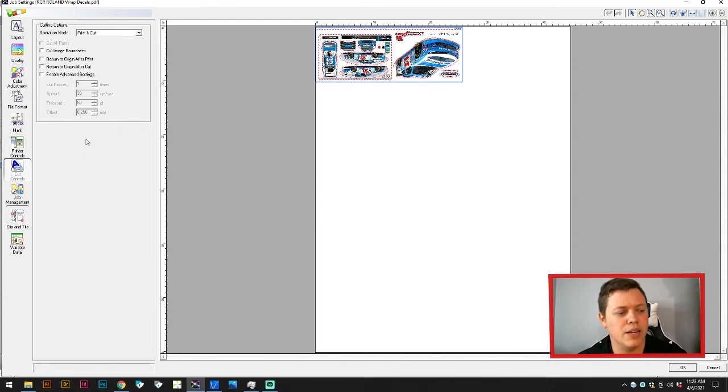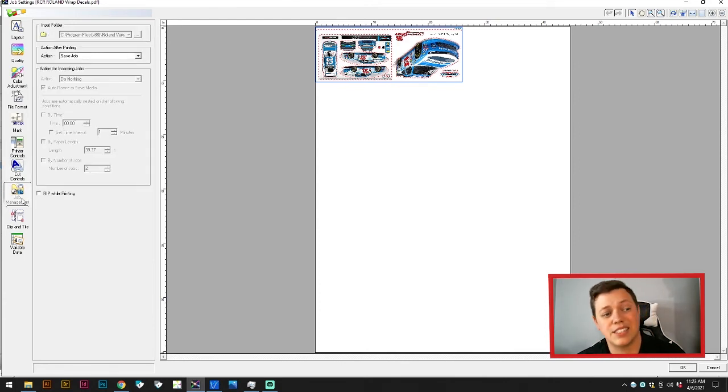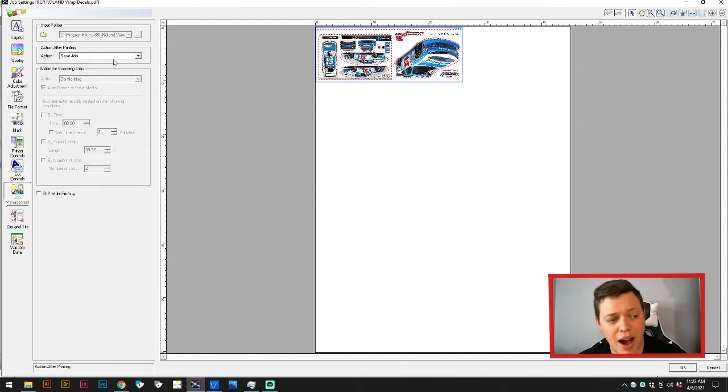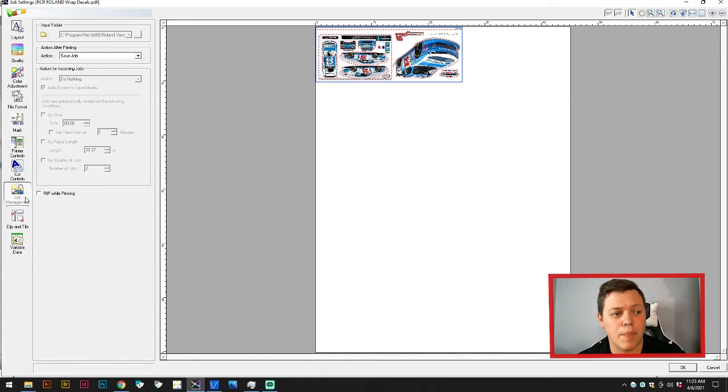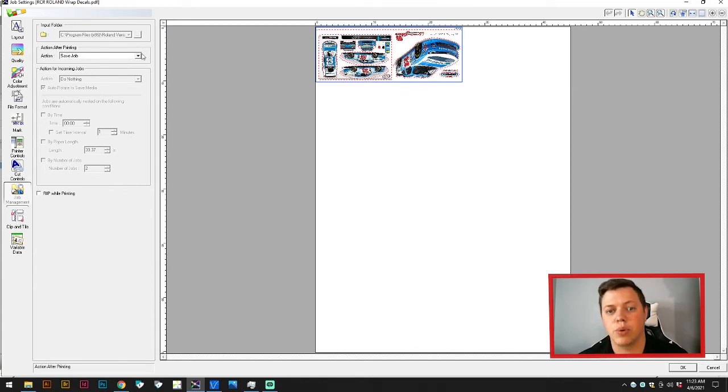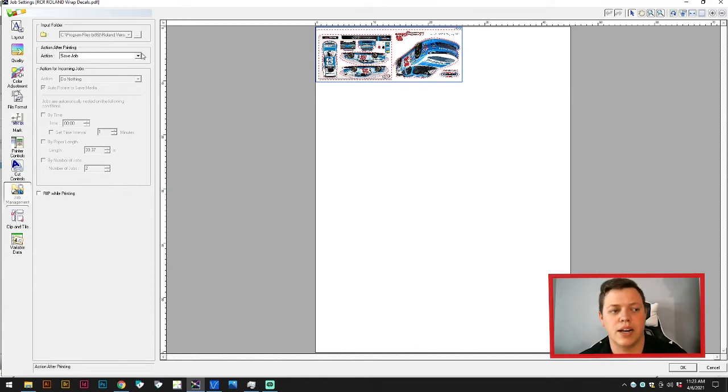The next one is job management. This will allow you to save the job as a Roland file, so it'd be nice for you to come back and do it later if you're going to print this same exact job. It's kind of nice to use this feature.